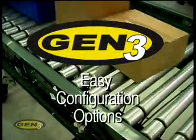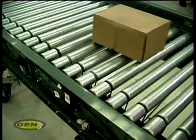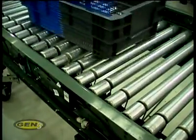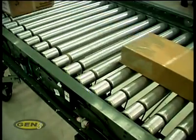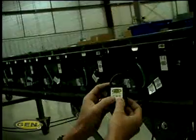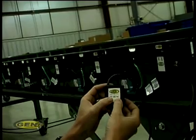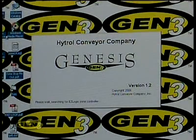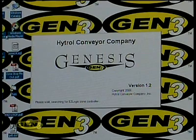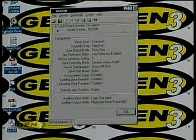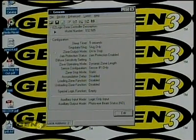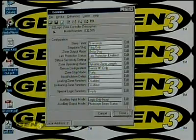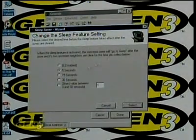The Easy Logic system comes pre-configured with the most common settings for your particular model. Controllers may be configured using the Easy Logic push button programmer or by using a PC and Hytrol's Genesis configuration software. Genesis allows the user to configure one or more zone controllers, save configurations for later use or reference, retrieve diagnostic information, and access the more advanced features of Easy Logic Gen3.